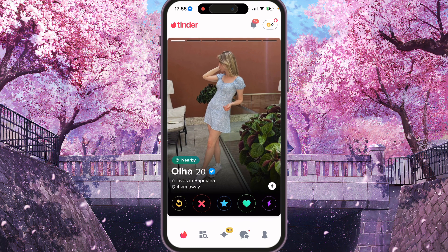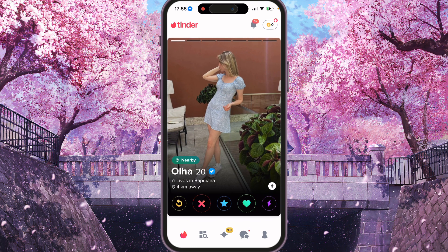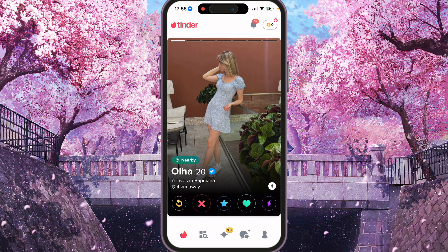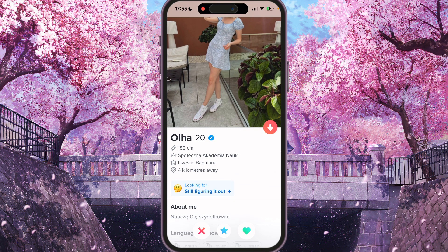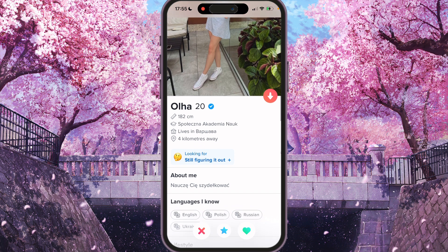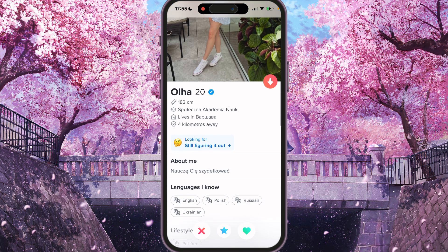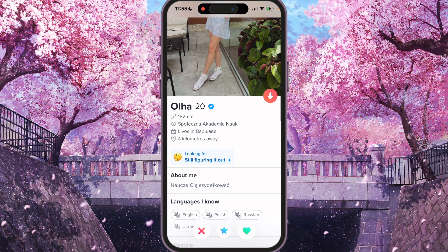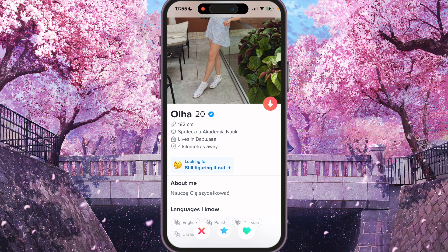First of all, we need to open the app. On some cards and some profiles you can find height listed a bit below the person's name. For example, here it's 182 centimeters. So if you want to add the same, we need to go to our account page.